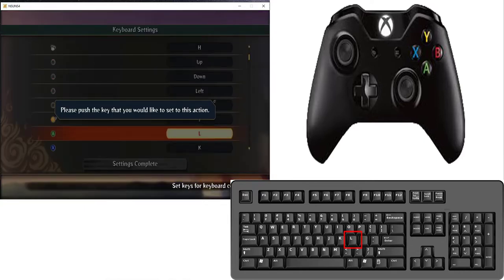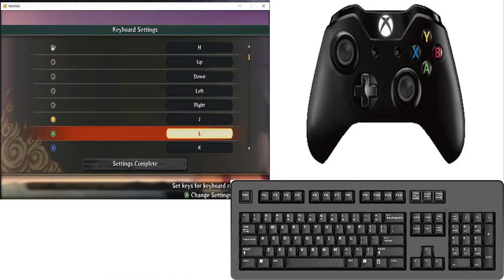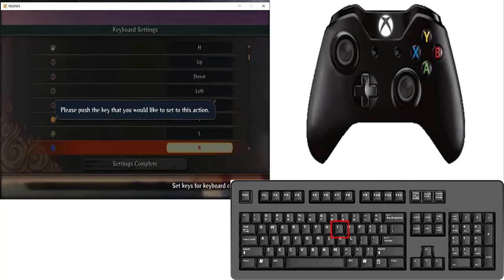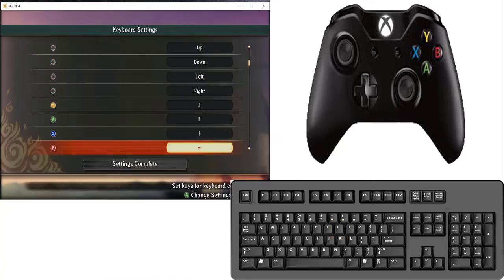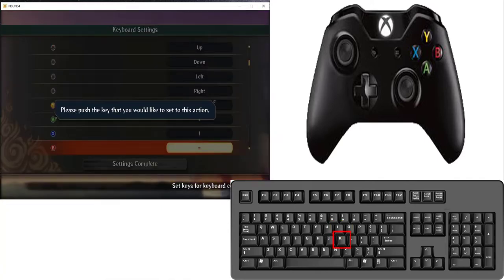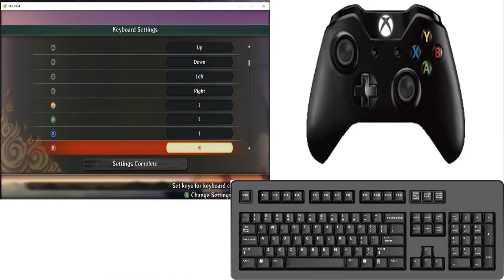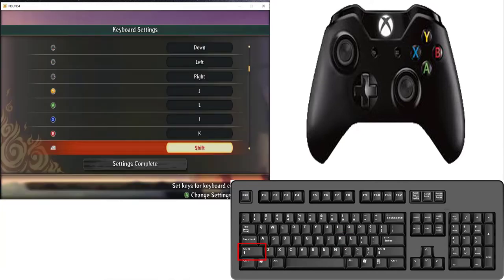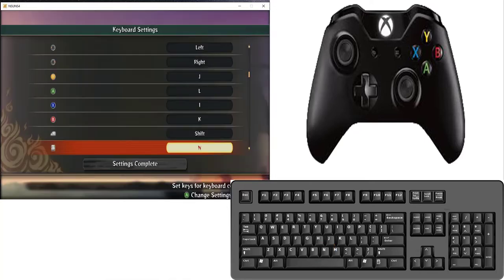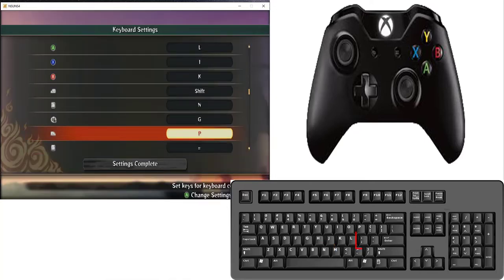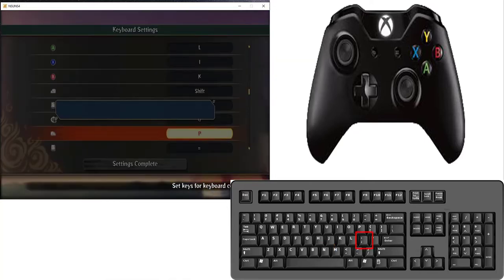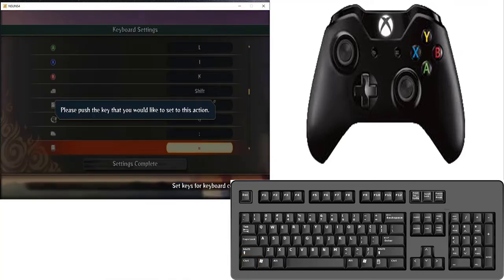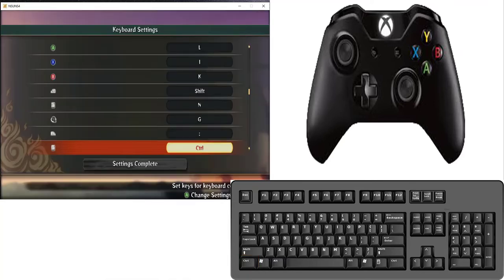And for X I am going to set I. And for B I am going to set K. LT I am going to set O. RB for R I am going to set U. For RT I am going to set left control.